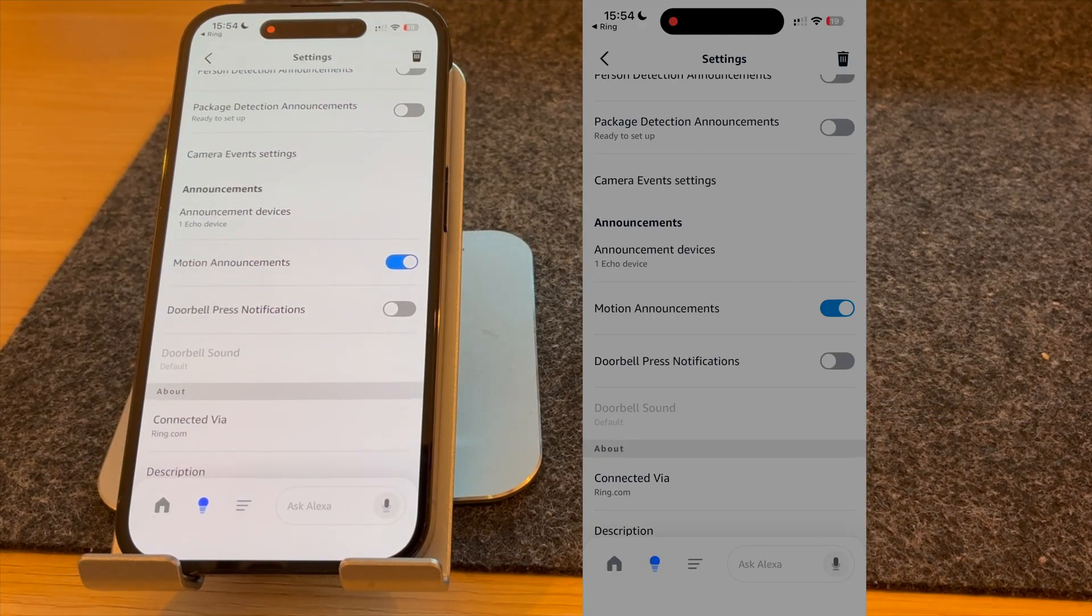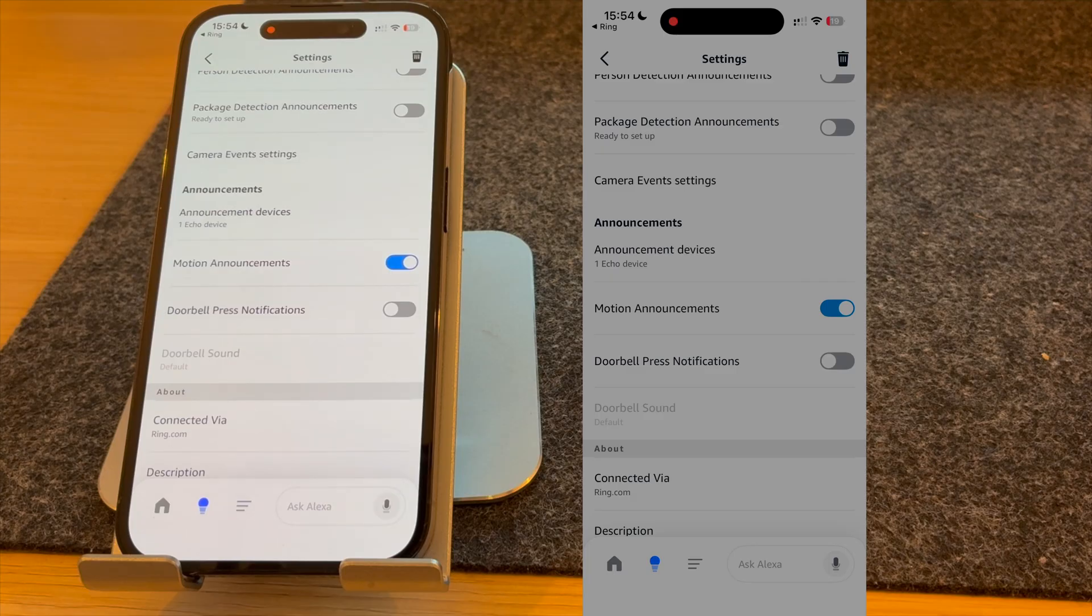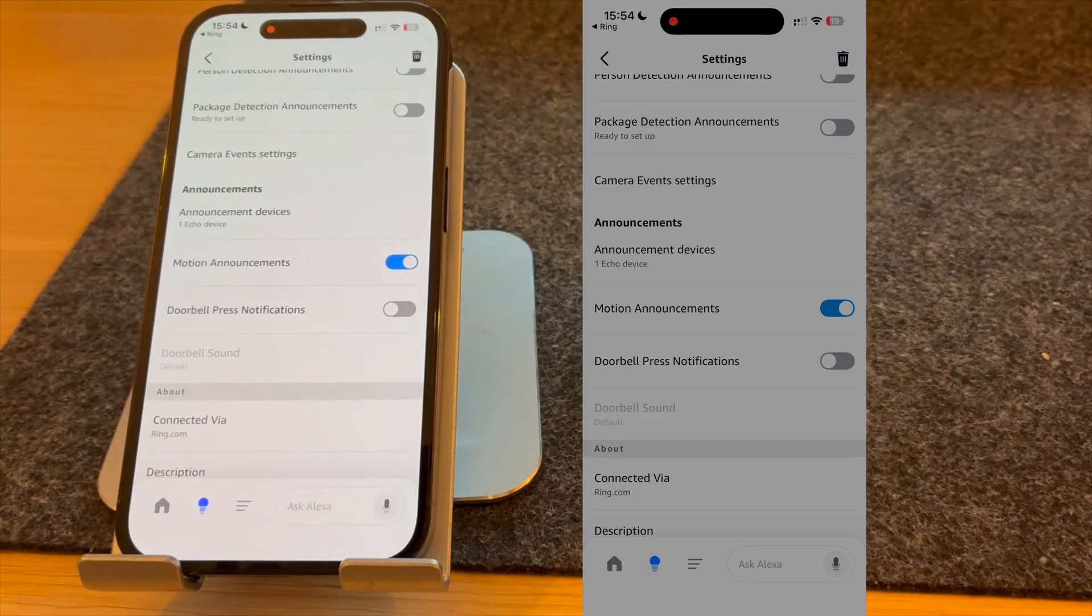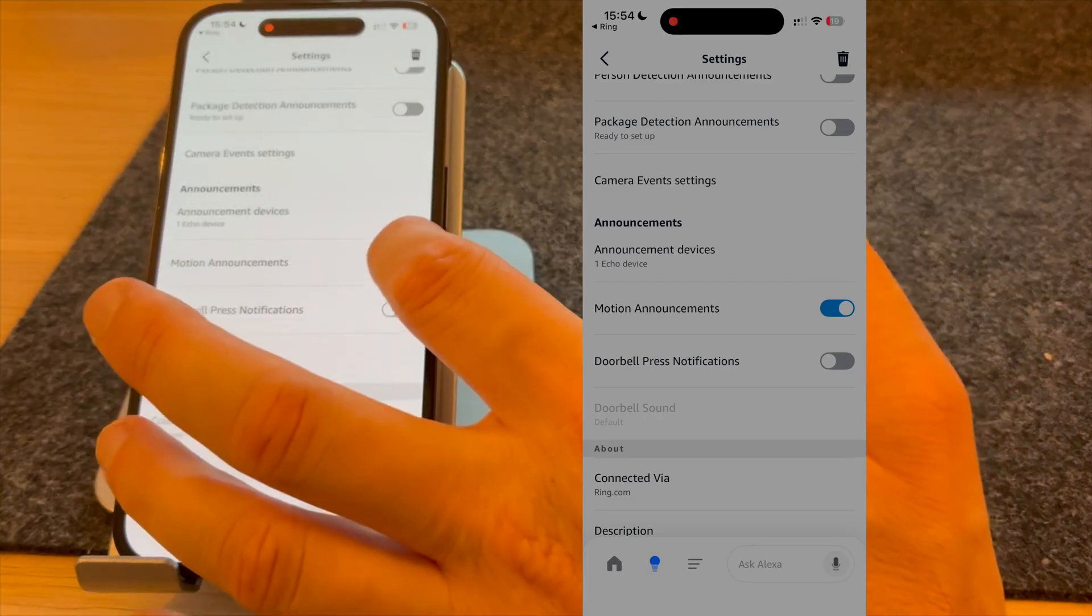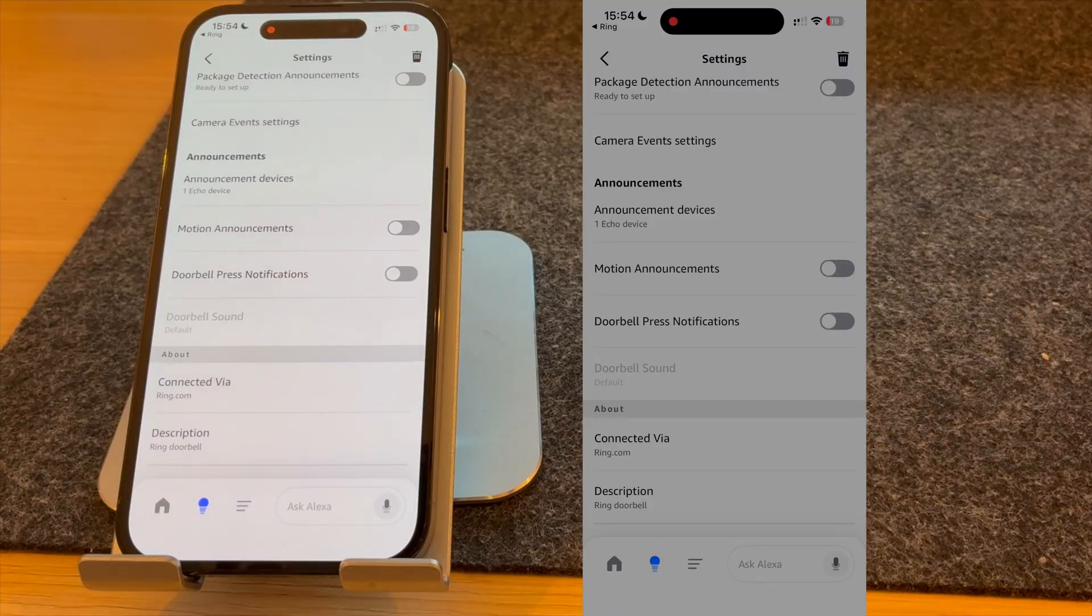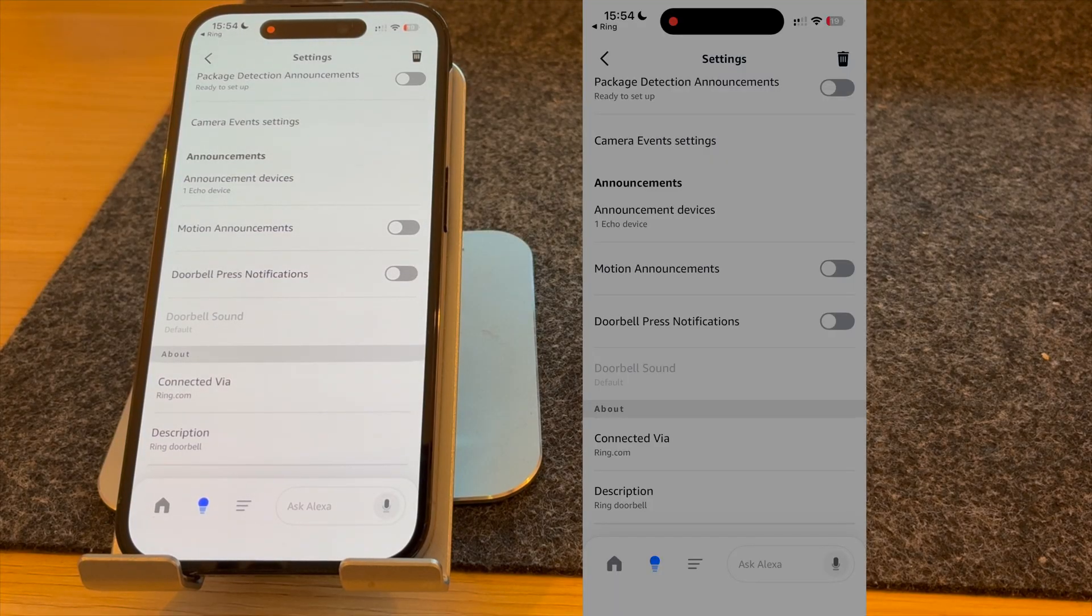Motion announcements let you know when someone's near the door. I can find this quite annoying, so I do tend to have it turned off most of the time. However, what you need turned on if you want to see who's at the front door is doorbell press notifications.